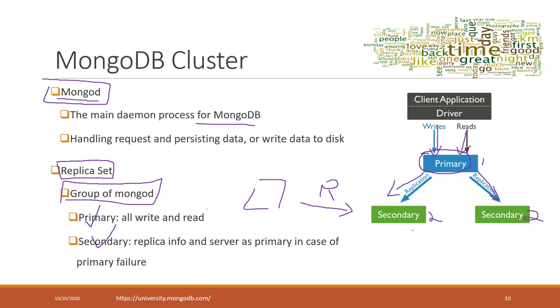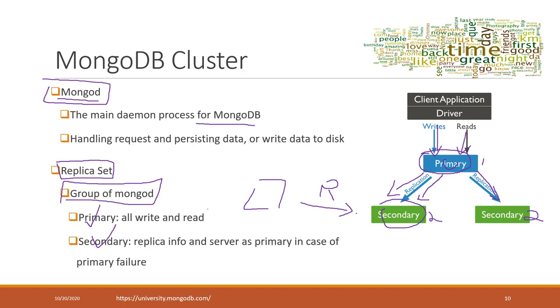However, you have to be cautious. When data is just inserted into the primary node, it takes time to be synchronized to the secondary nodes. This means when you read from a secondary node, you may not get the most updated data set.